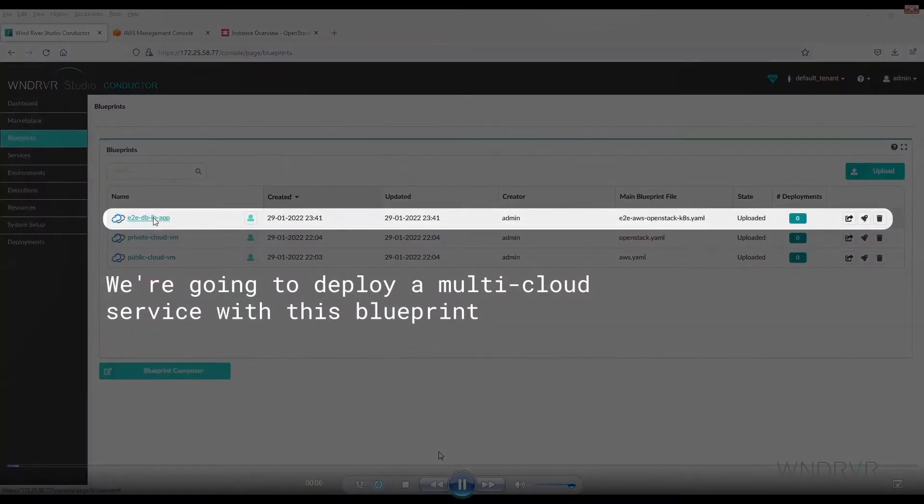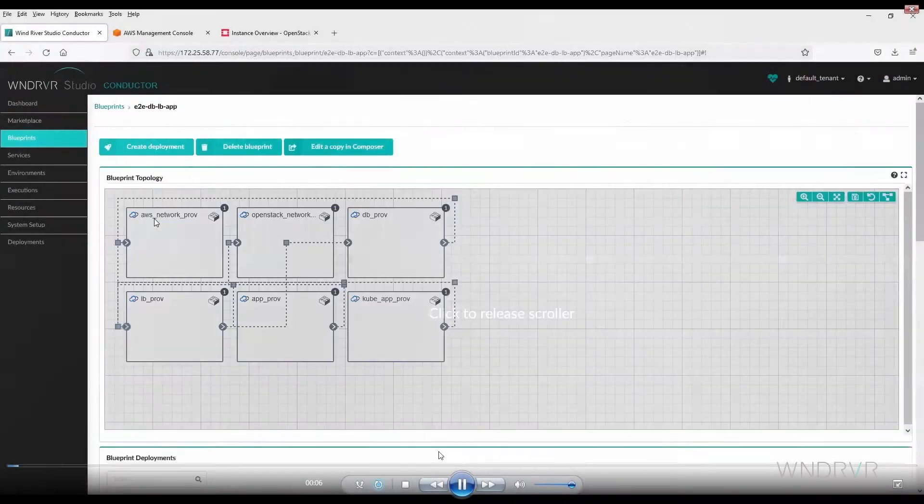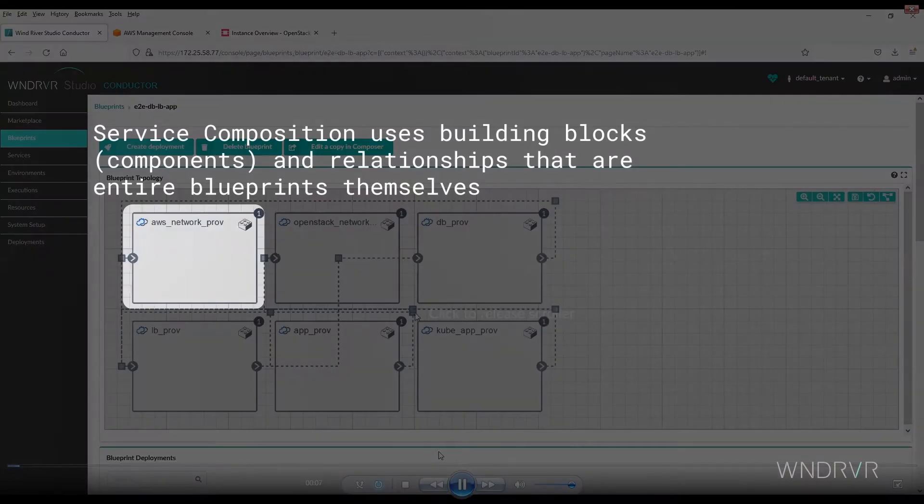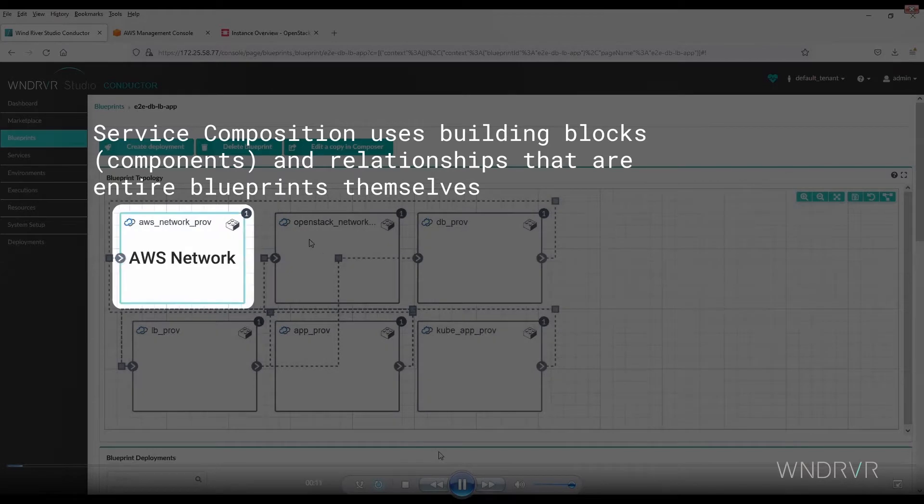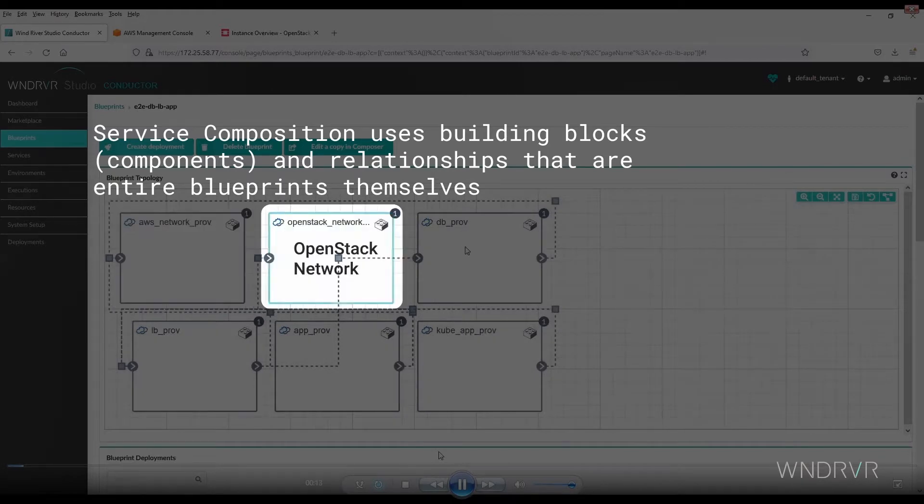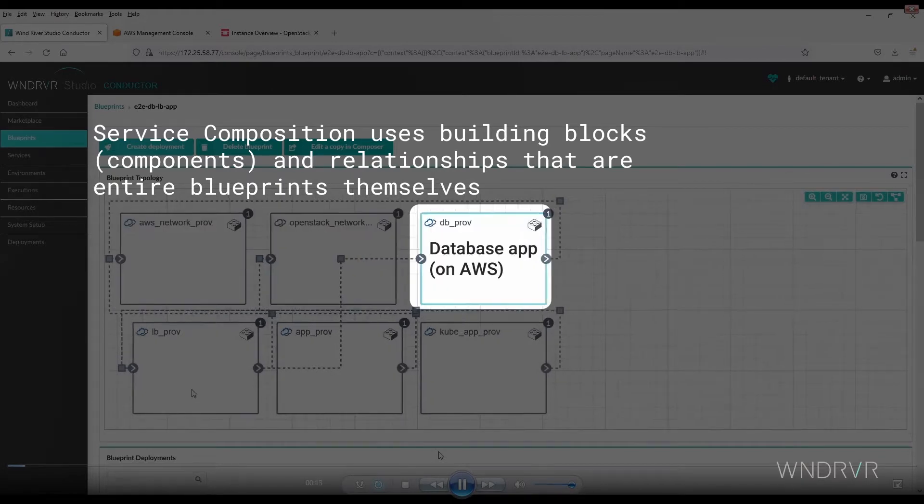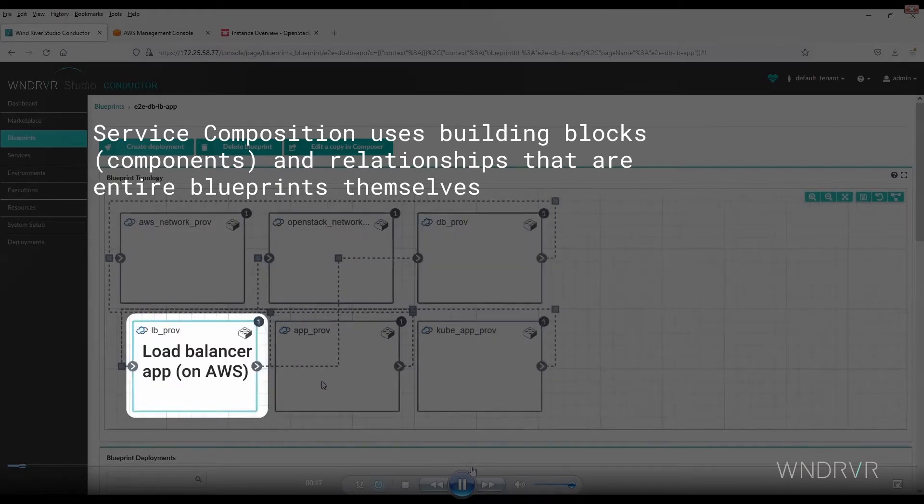We're going to deploy a multi-cloud service with this blueprint. Service Composition uses building blocks or components and relationships that are entire blueprints themselves.